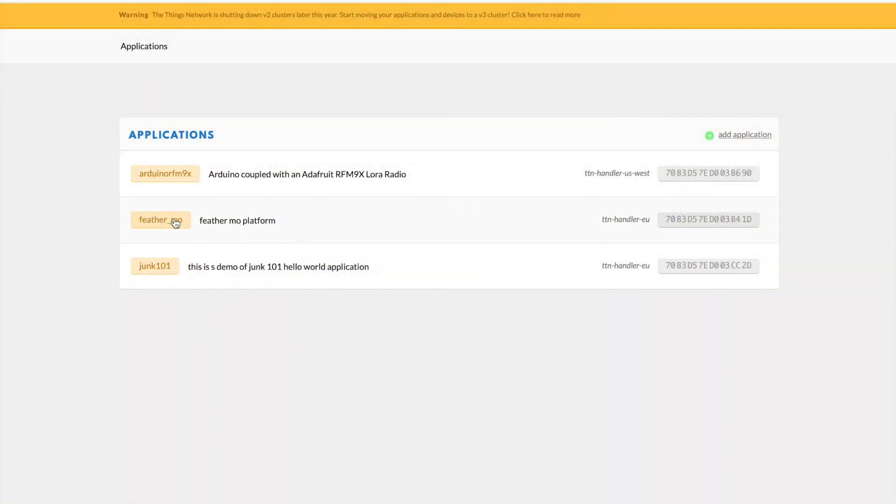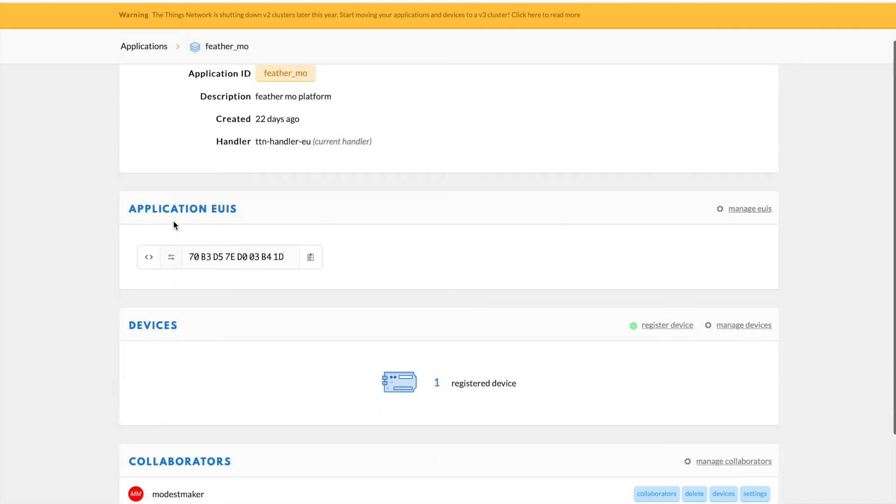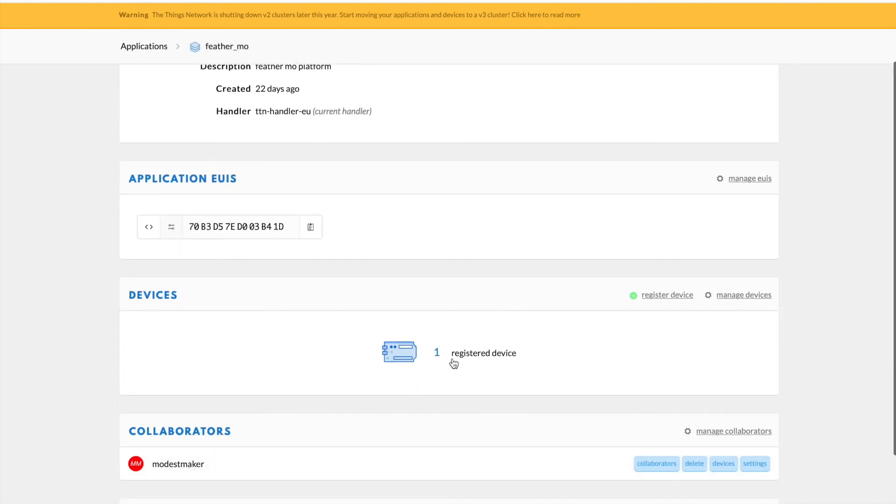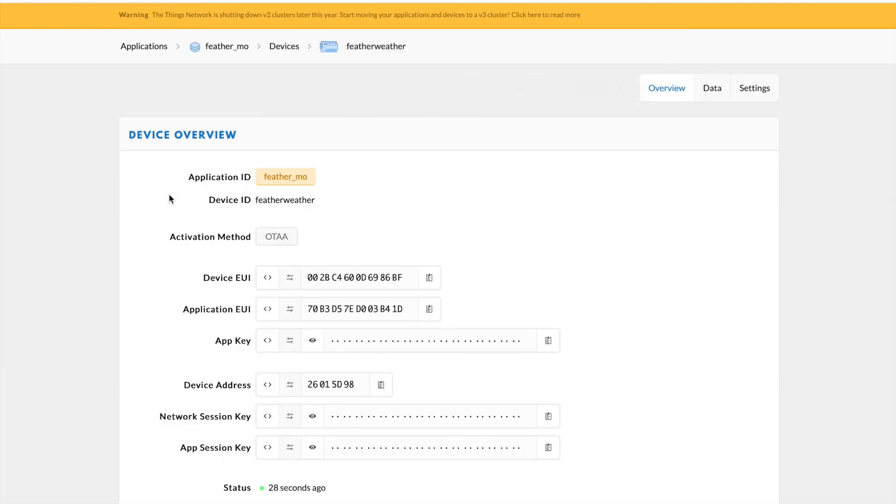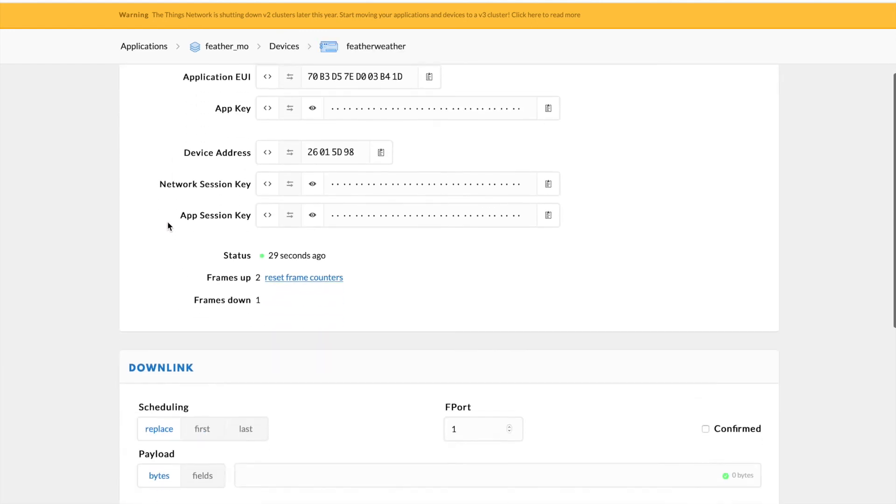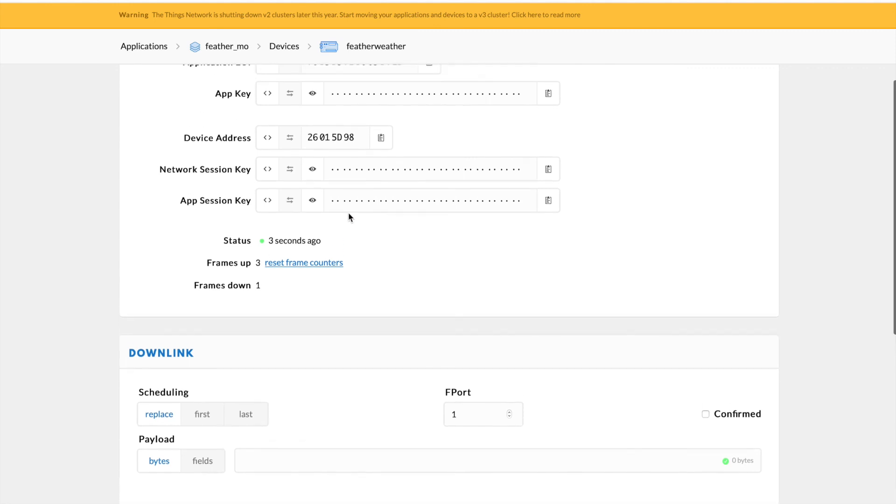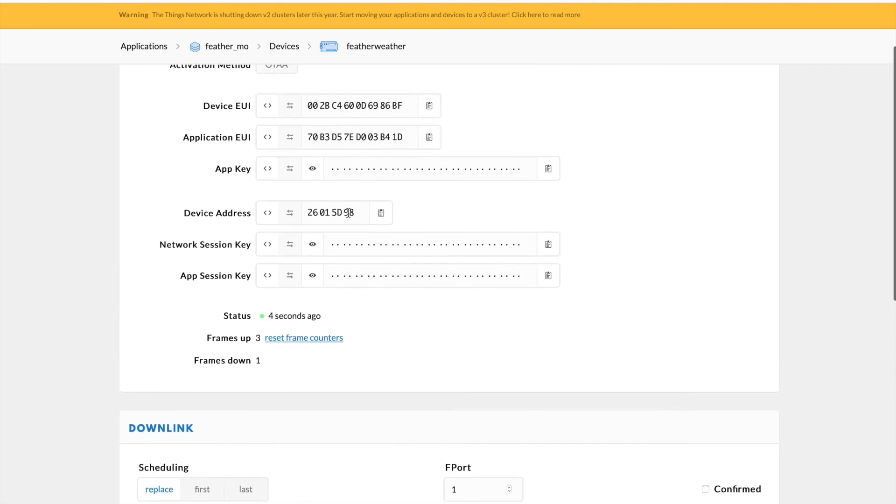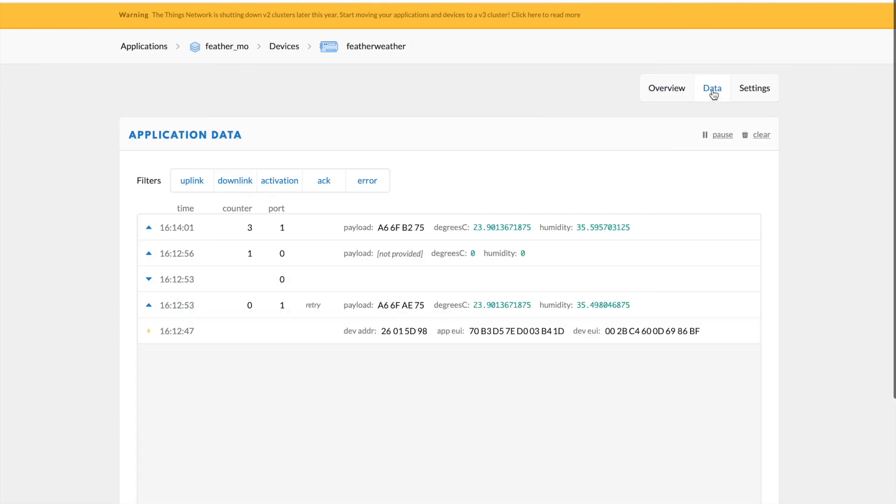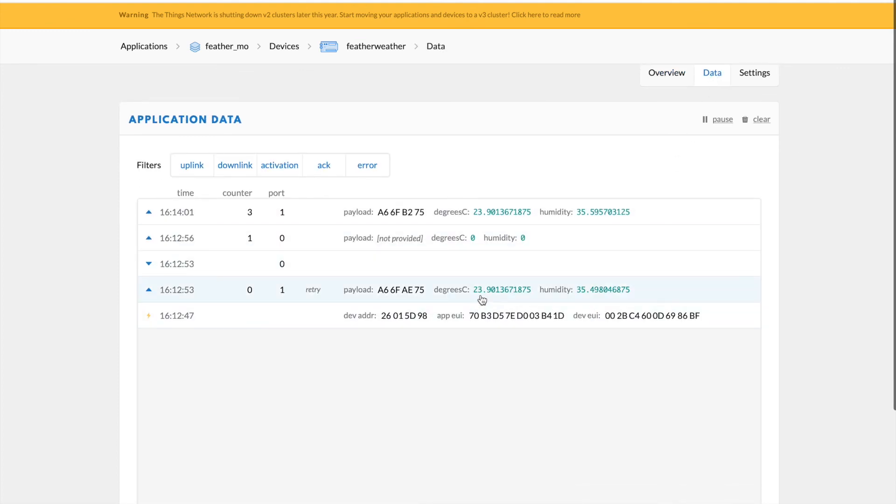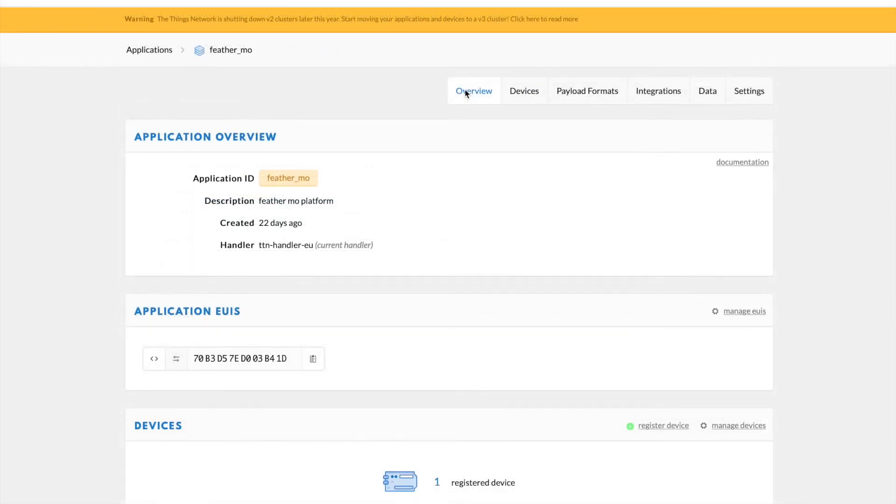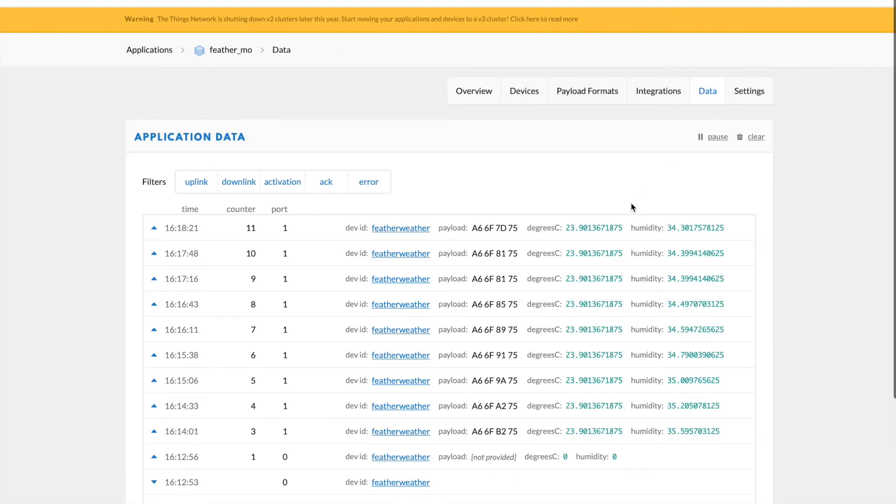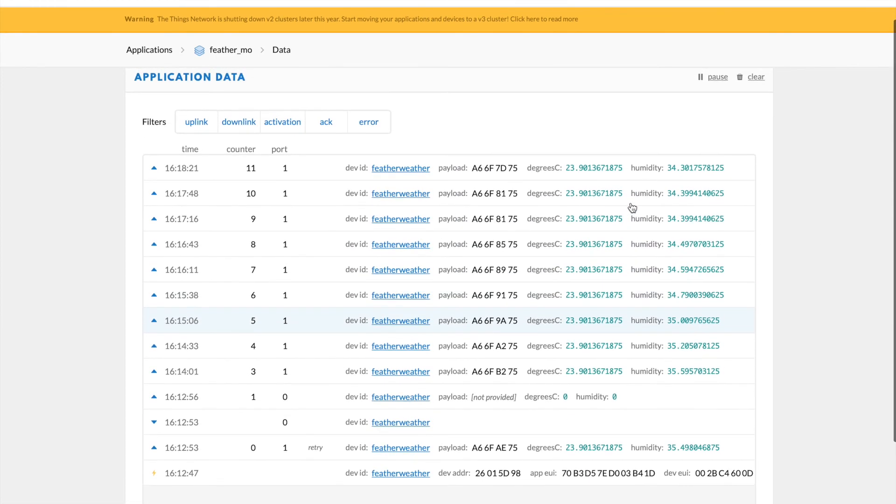So now you can see that I created a Feather MO application. And then I have one registered device. And there it is, it's the Feather Weather, which is the Feather MO with the DHT22. And it's receiving data every 30 seconds per the sketch that Adafruit provided for testing. And you can see that the data here is translated. It's no longer in hexadecimal. We actually have numbers that are human readable, which is nice.